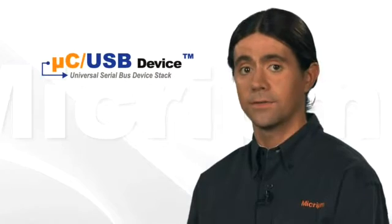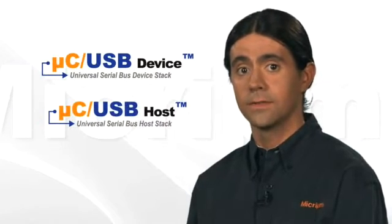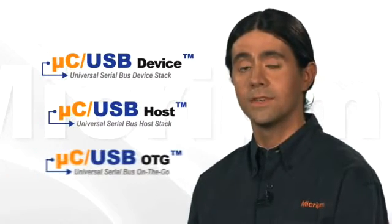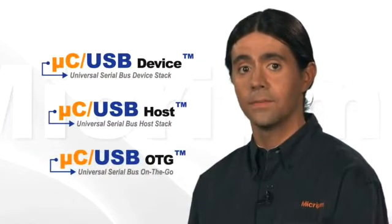Micrium's USB expertise is reflected in each of the three stacks that we offer: Micro-C USB Device, Micro-C USB Host, and Micro-C USB On-The-Go.